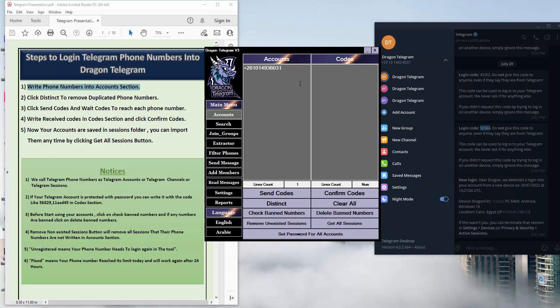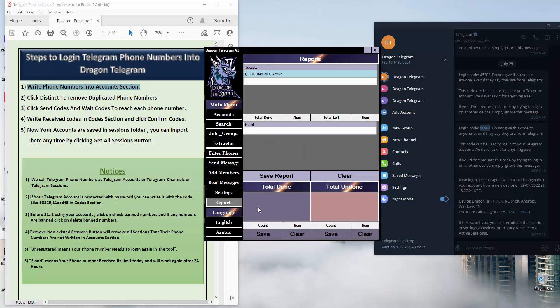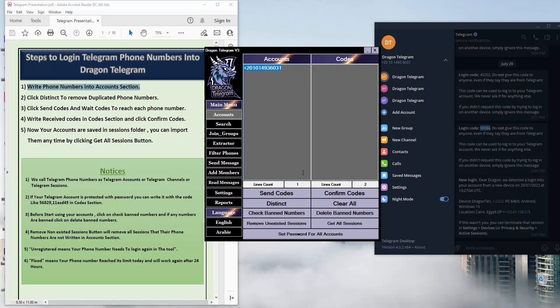This is an Egyptian account — you can use any account for your country. If I click Check Banned Numbers, it will tell me in the report section that this account is active. If there is a banned number, the tool will write the word 'banned' beside the number.